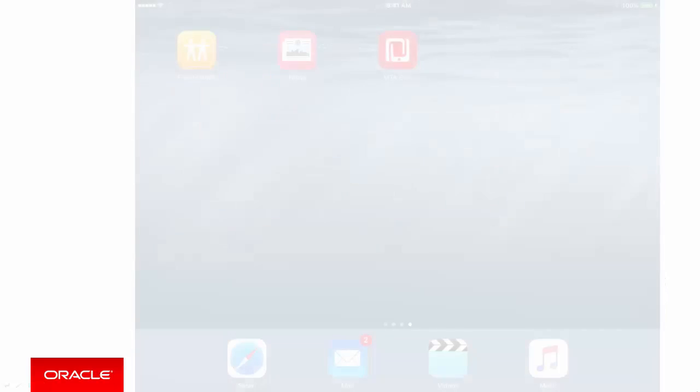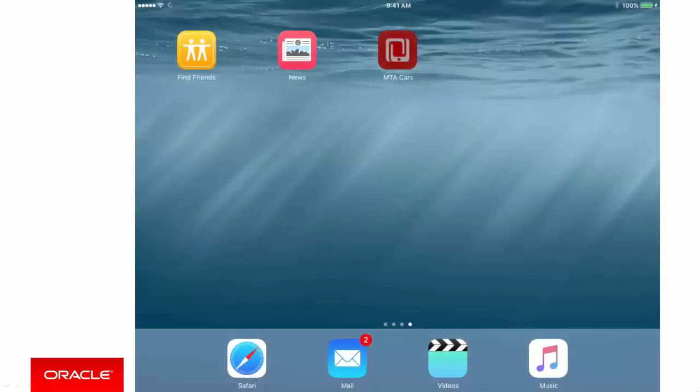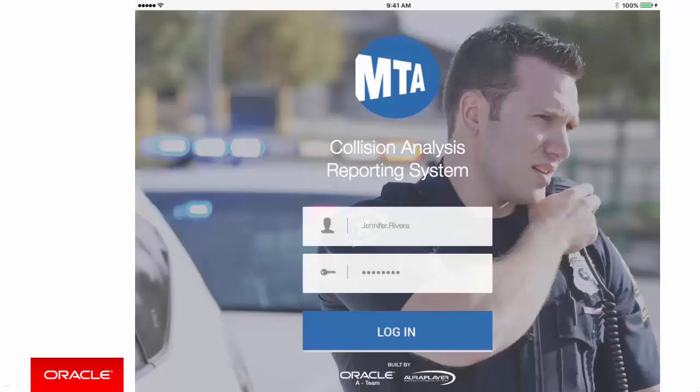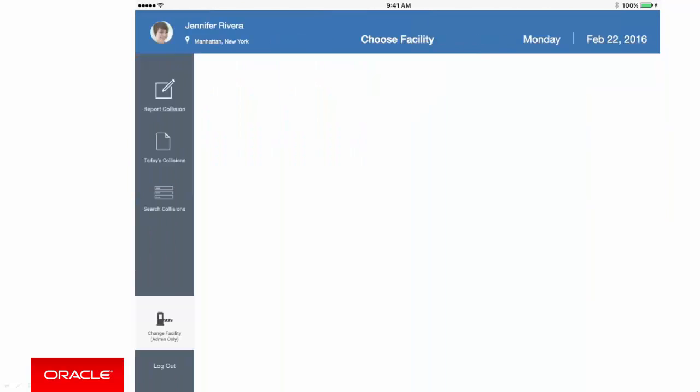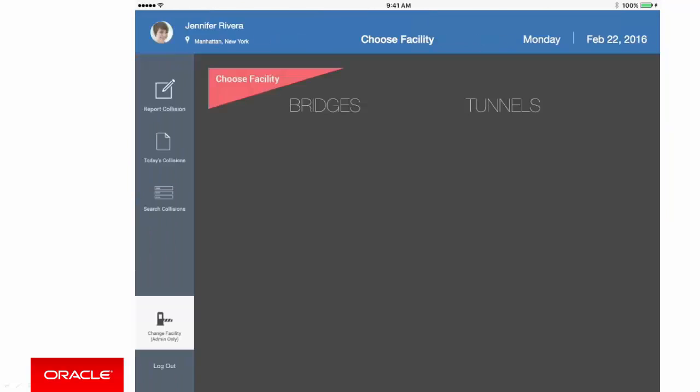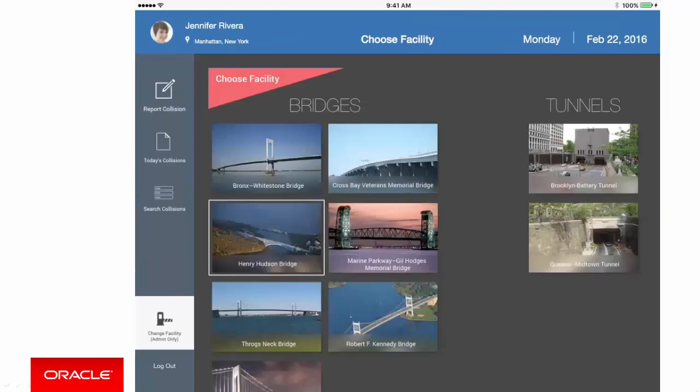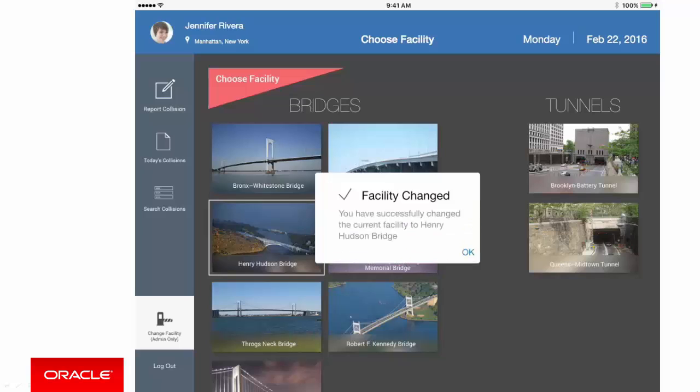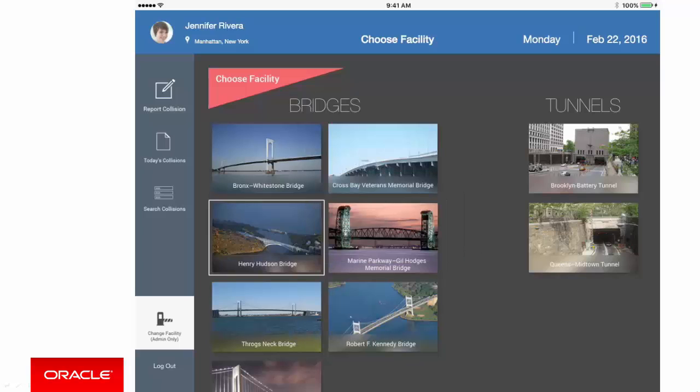So let's take a quick look at this MTA demo. So let's start the application. This application allows officers to log collisions that occur on New York bridges or tunnels. And we'll log in as Jennifer. Now here we're presented with a clear dashboard of all the facilities where the officer could log an incident. We're on the Henry Hudson Bridge, so let's select that. And we get a confirmation that we've switched facility.